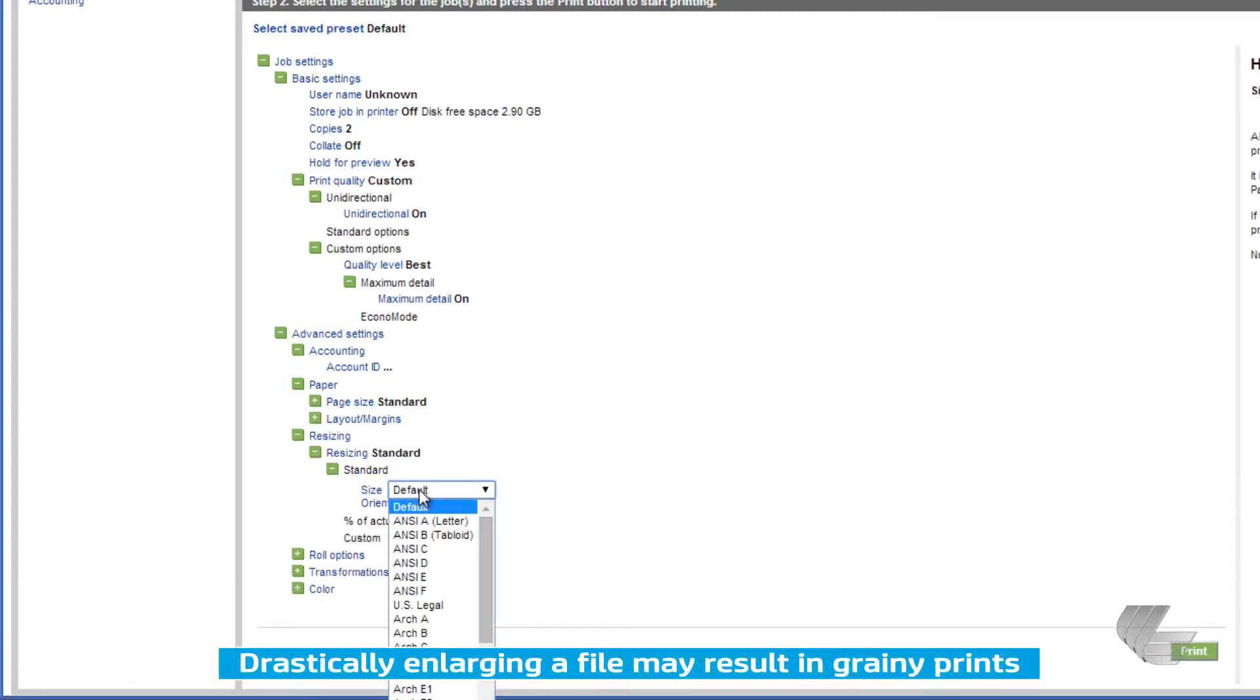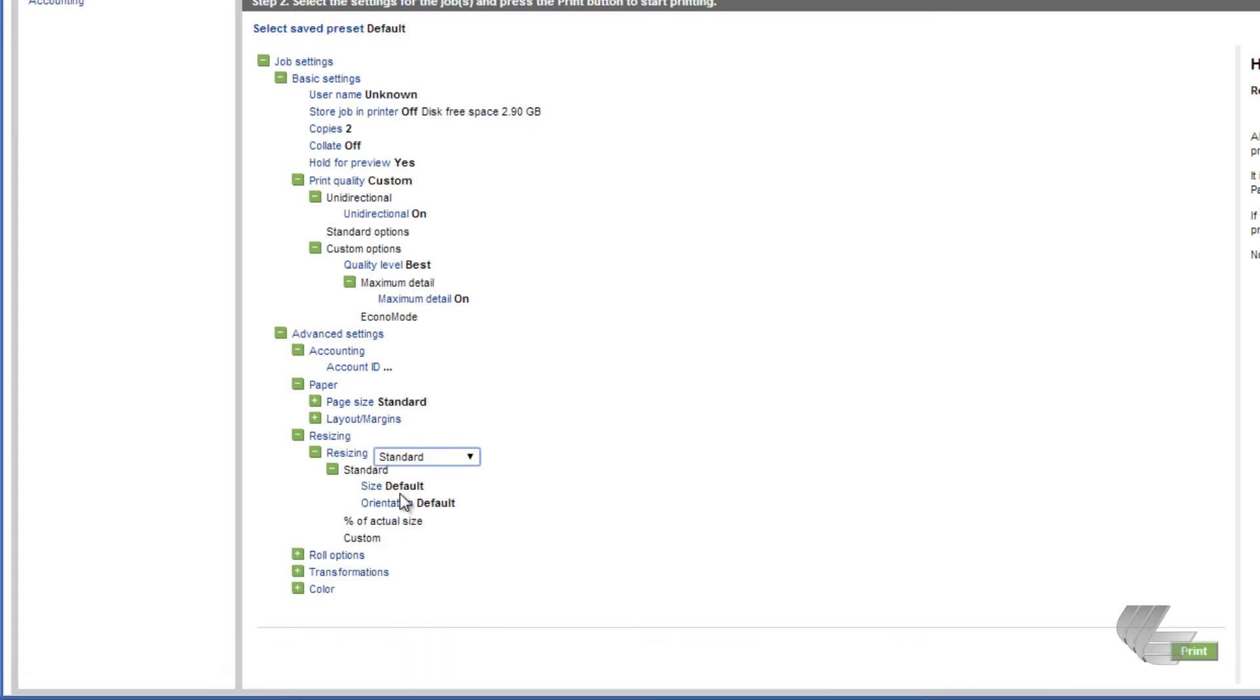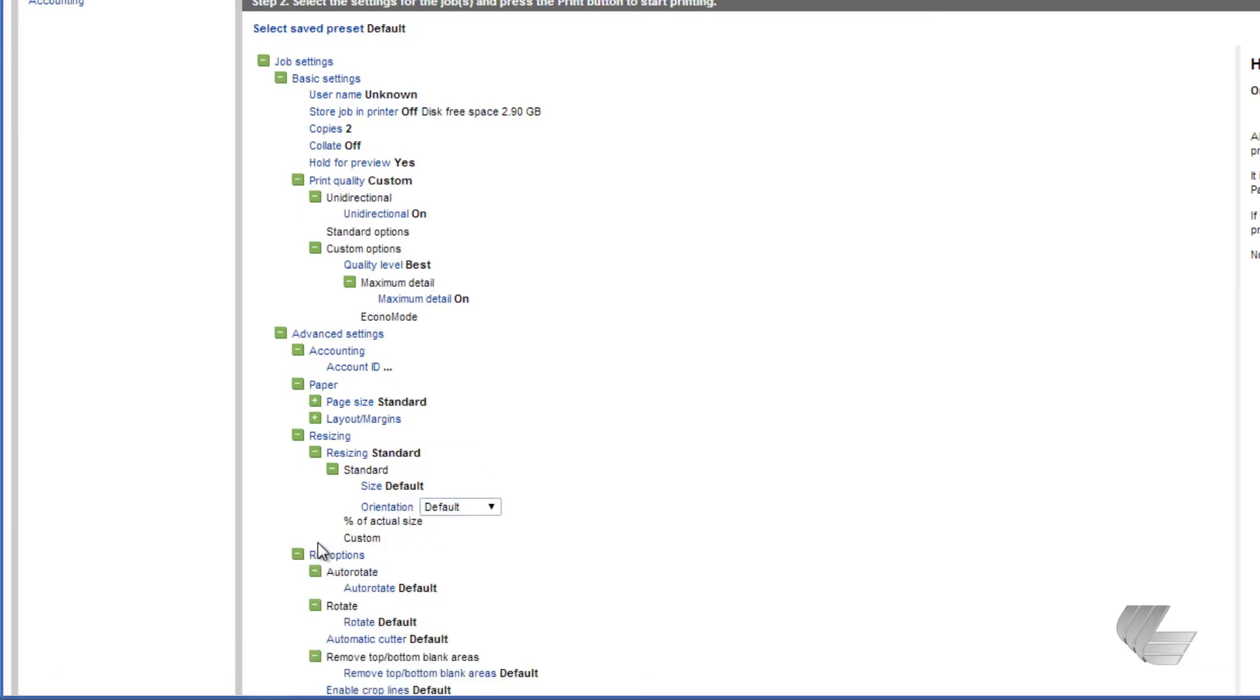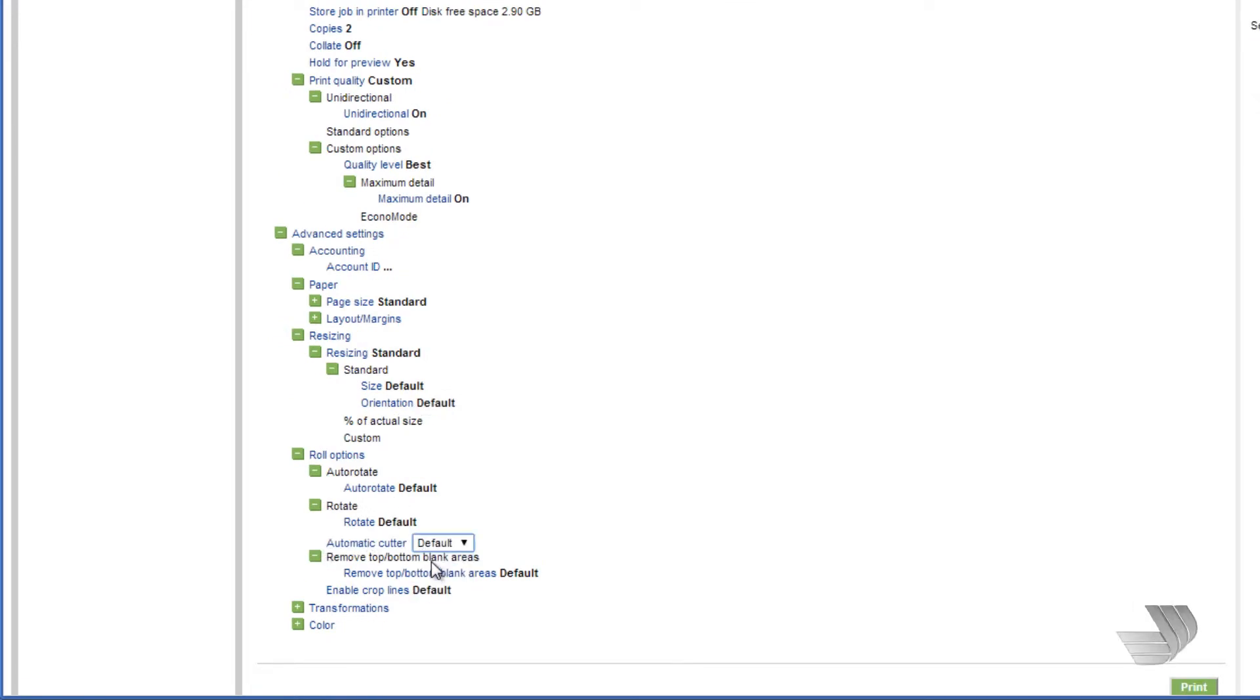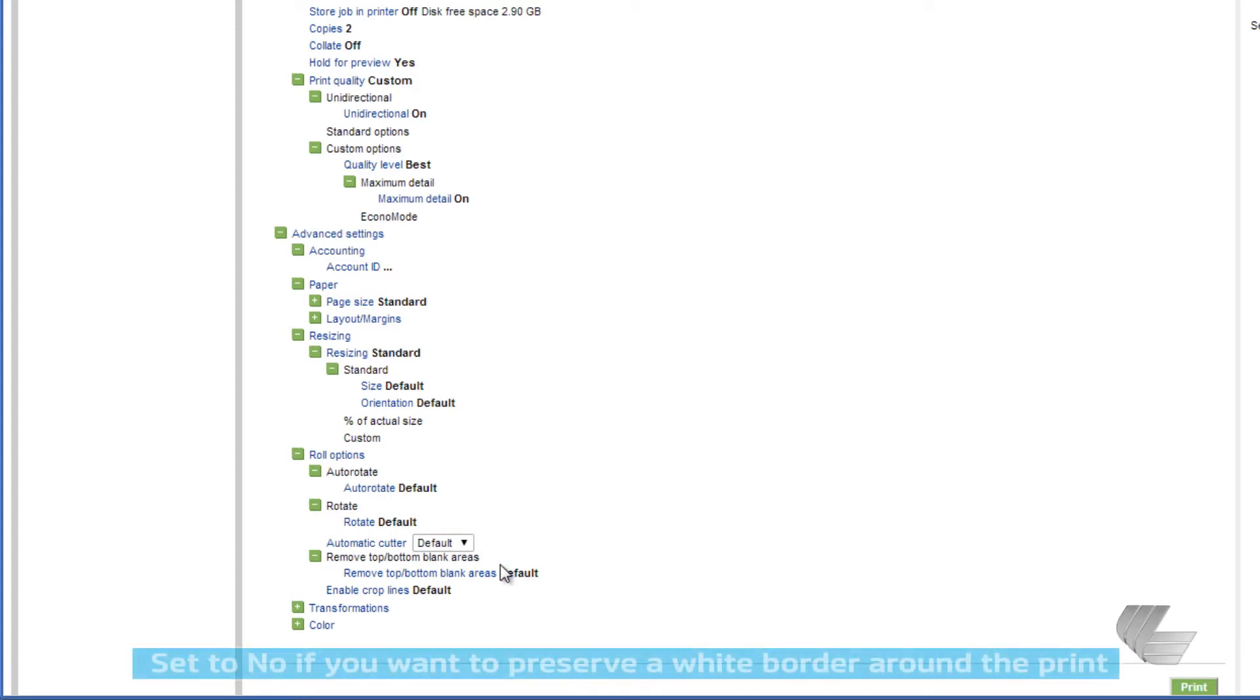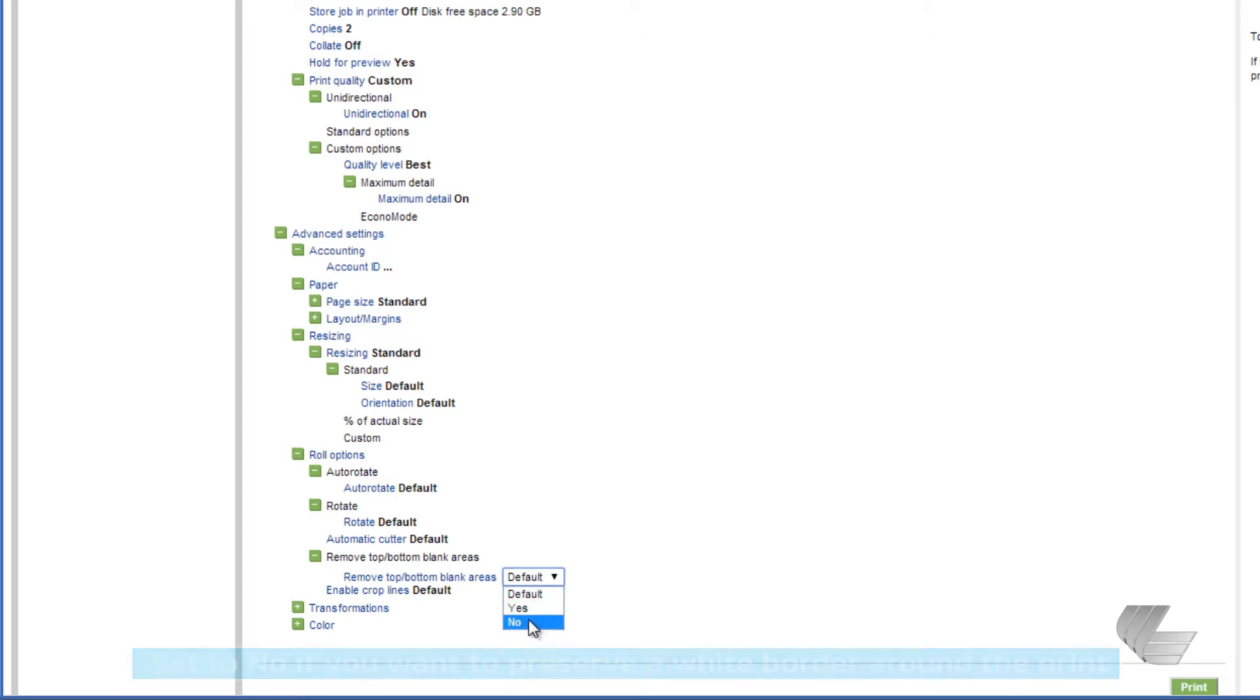Resizing can be used to scale an image to a particular page size. For roll options, the automatic cutter can be turned On or Off. If Remove Top and Bottom Blank Areas is set to Yes, any excess white space at the top and bottom of the image will be discarded to conserve paper.